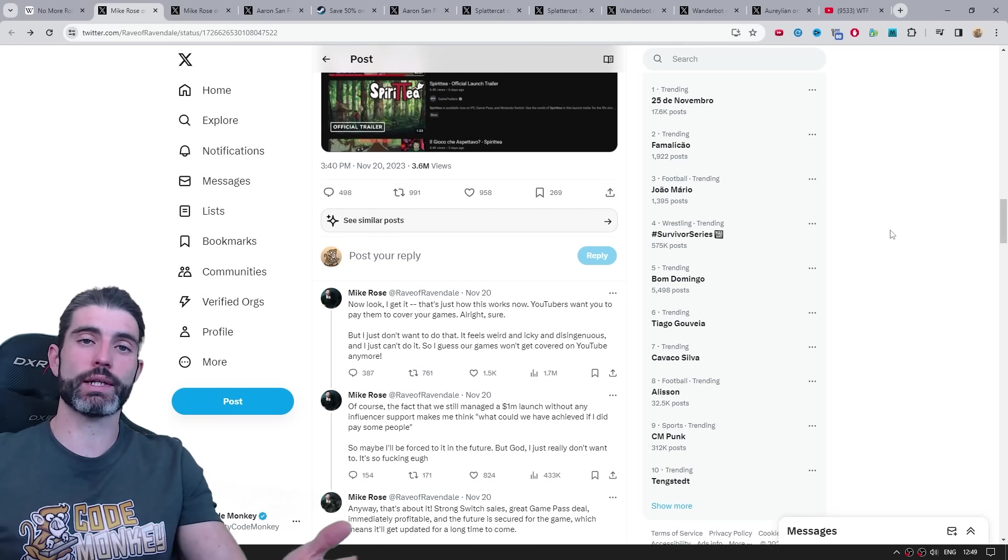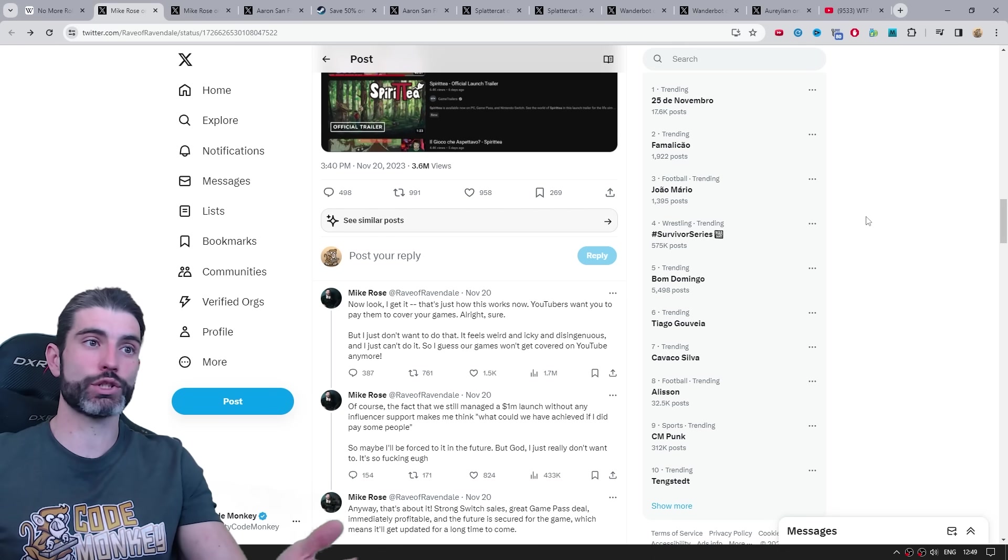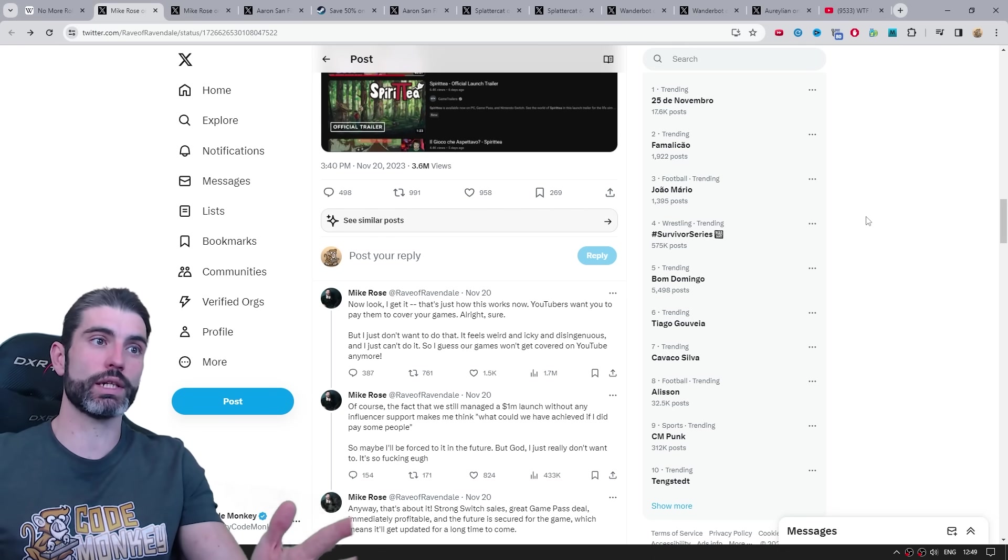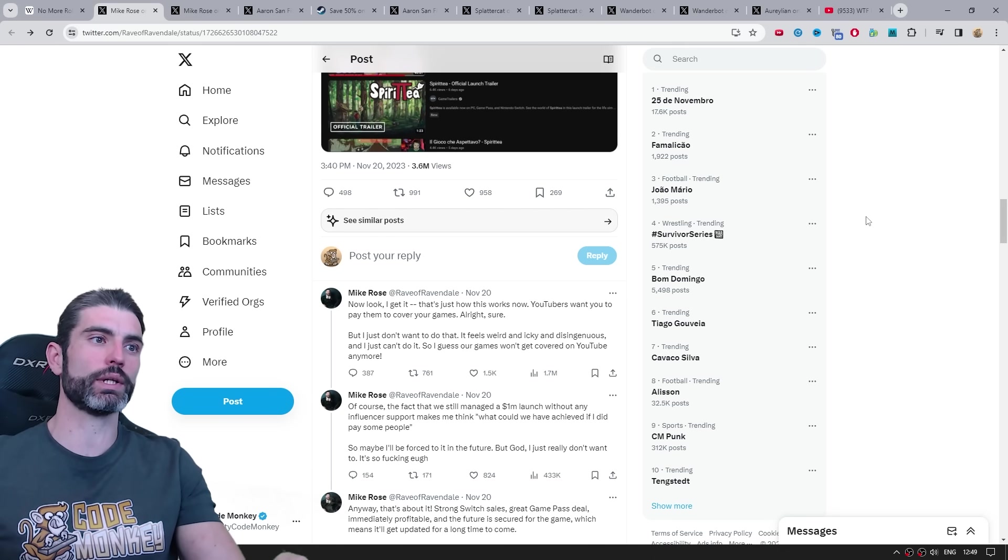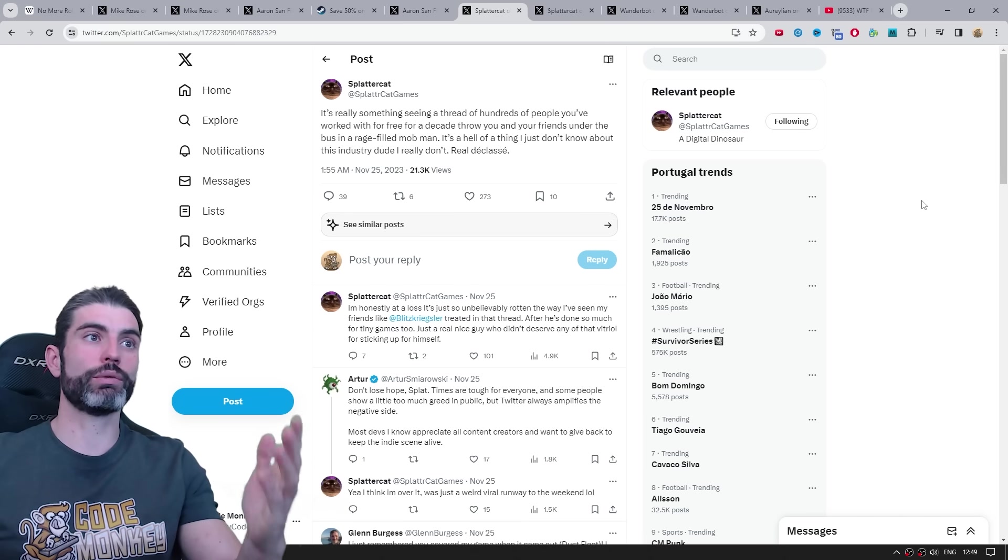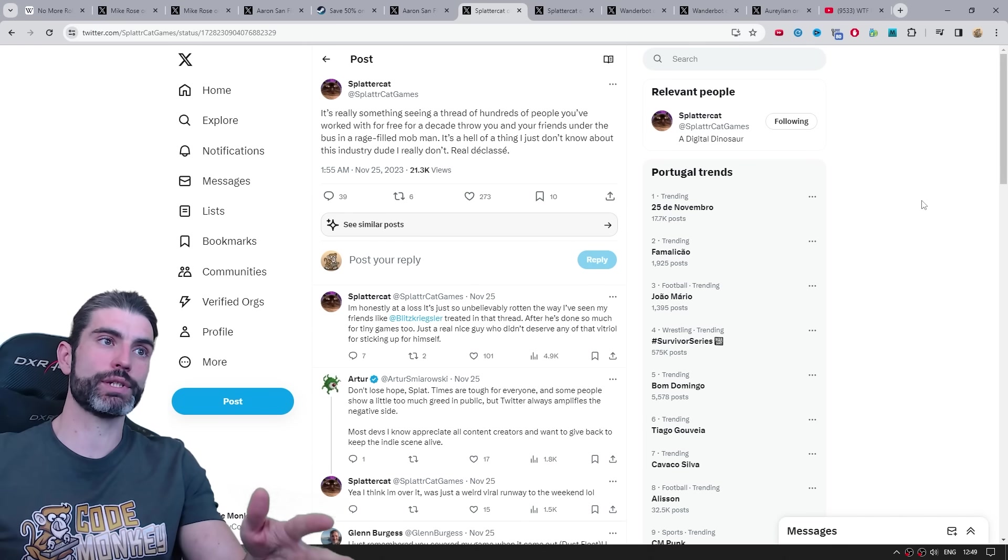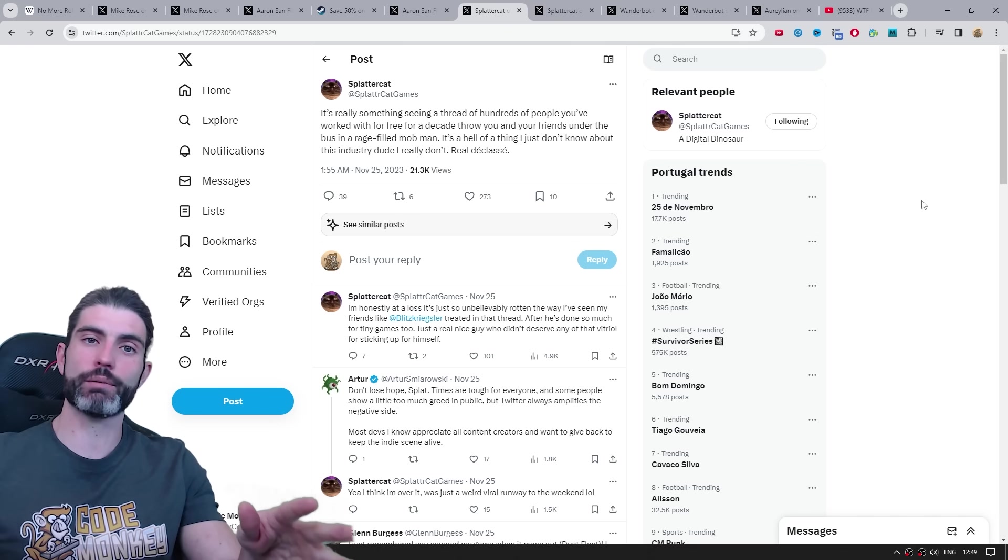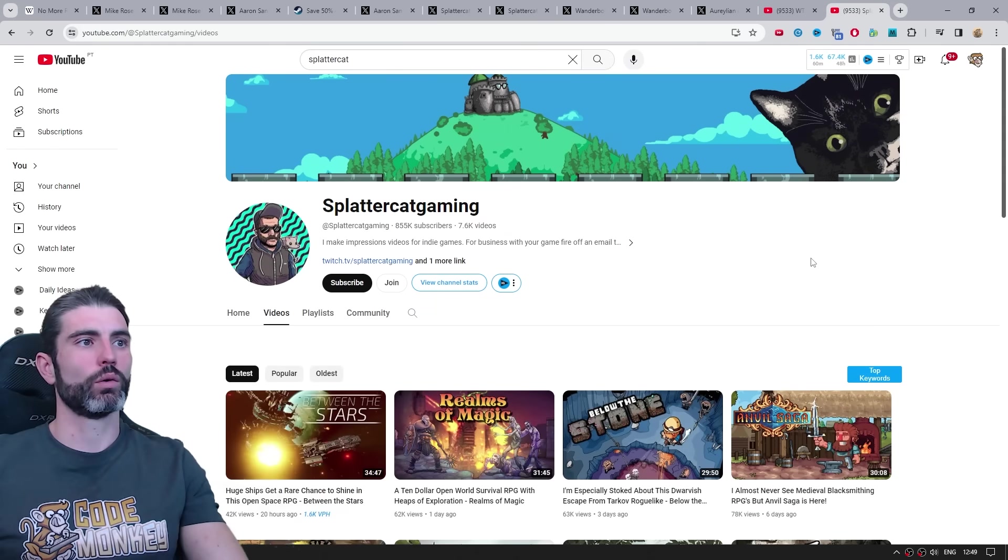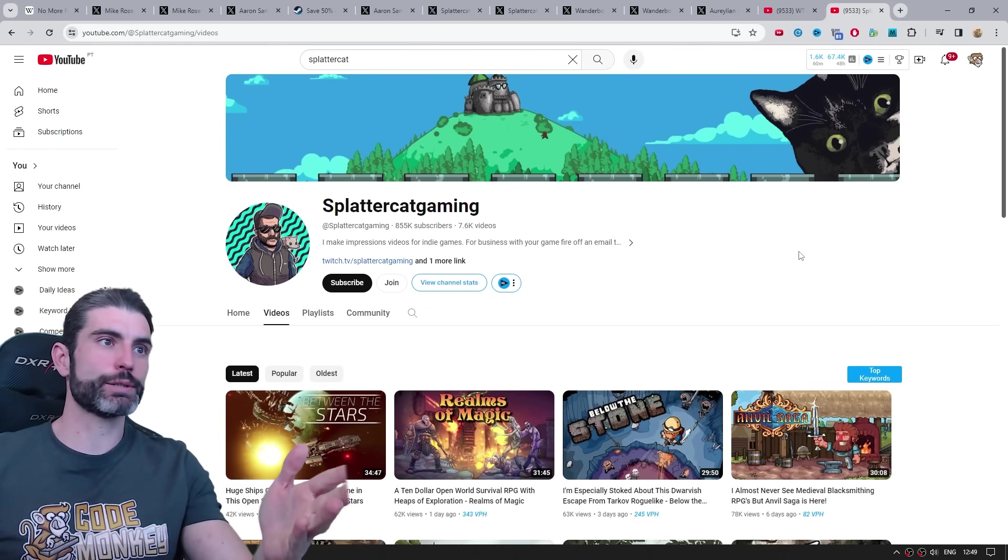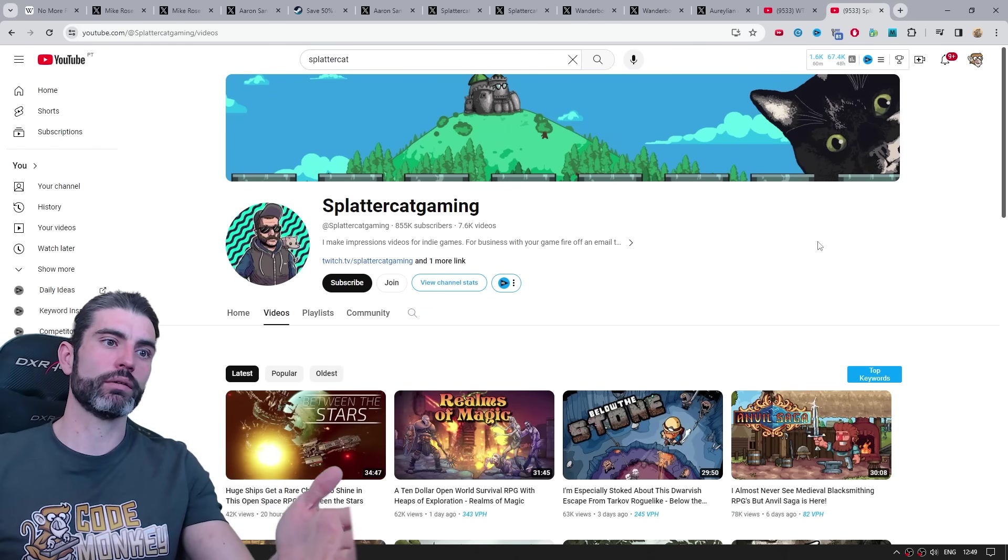And nowadays, players do accept that, they don't consider that sellout behavior, they just see, okay, that's just the creator economy, the creative system nowadays. One of the biggest people in this area specifically, so indie games on YouTube, one of the big ones is Splattercat Gaming.